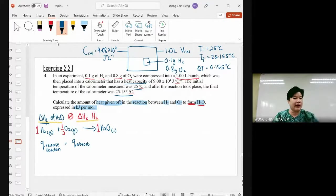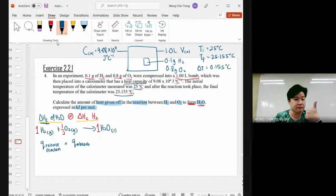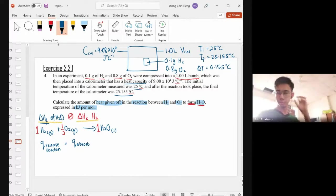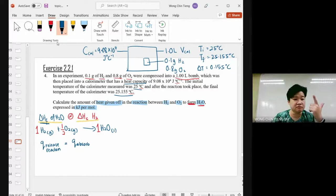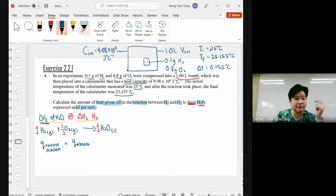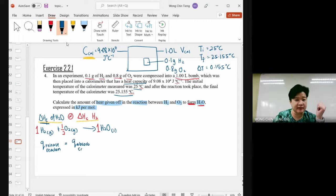Do we have water? No. Do we have a solution? No. The question only mentions the calorimeter. So automatically, who absorbs the heat? The calorimeter absorbs it.